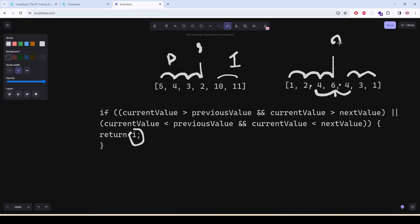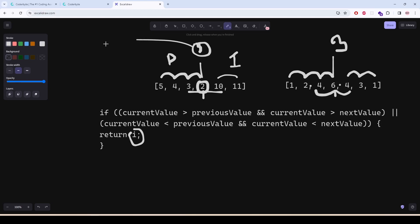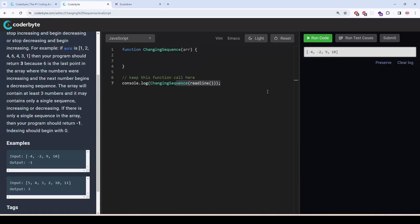Or, if we see a decreasing value: if the current value is less than the previous value — let's say current value is two — and the current value is also less than the next value, that means this is the last number where the values stopped decreasing and started increasing. So we return this index. That is how we solve it.